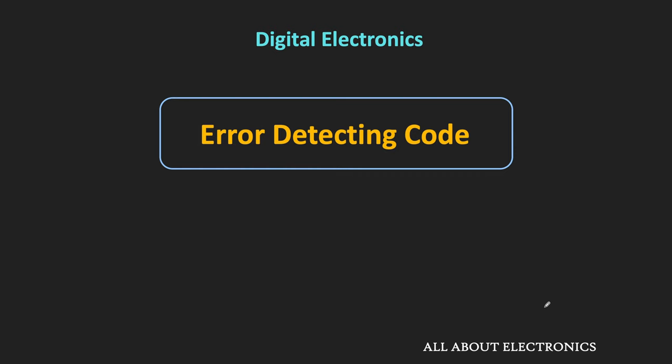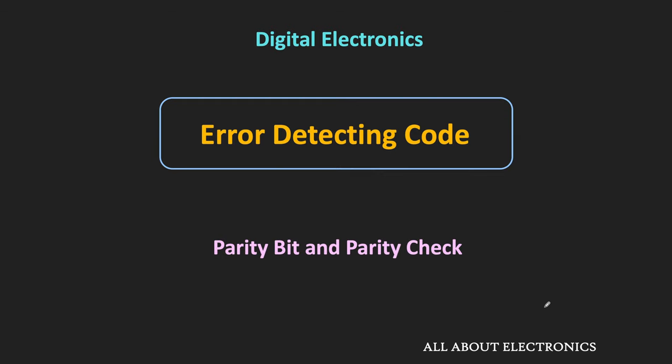Hey friends, welcome to the YouTube channel All About Electronics. In this video, we will learn about the error detecting code, and particularly we will learn about the parity bit and the parity checking for the error detection.